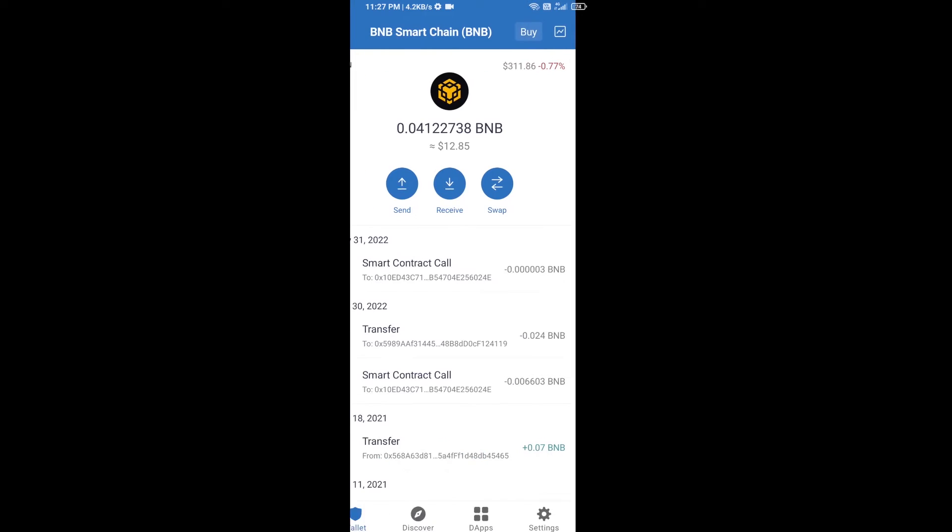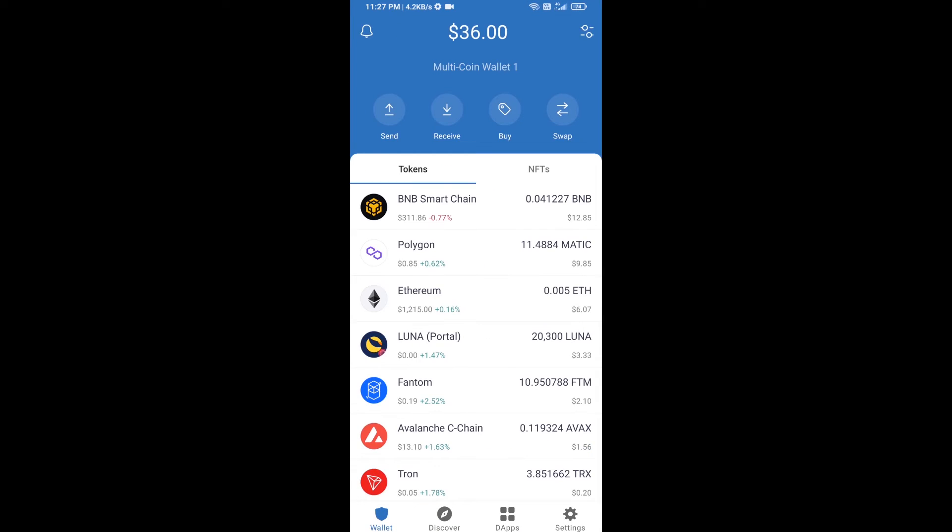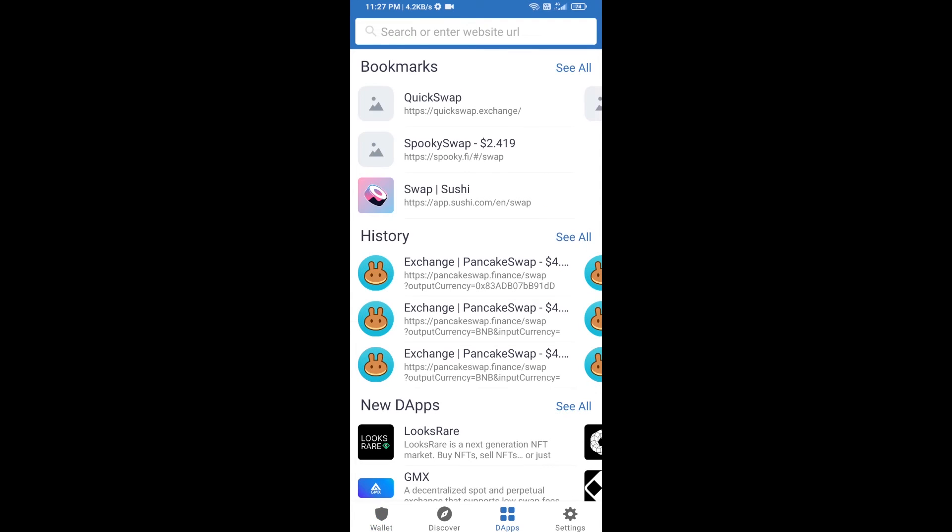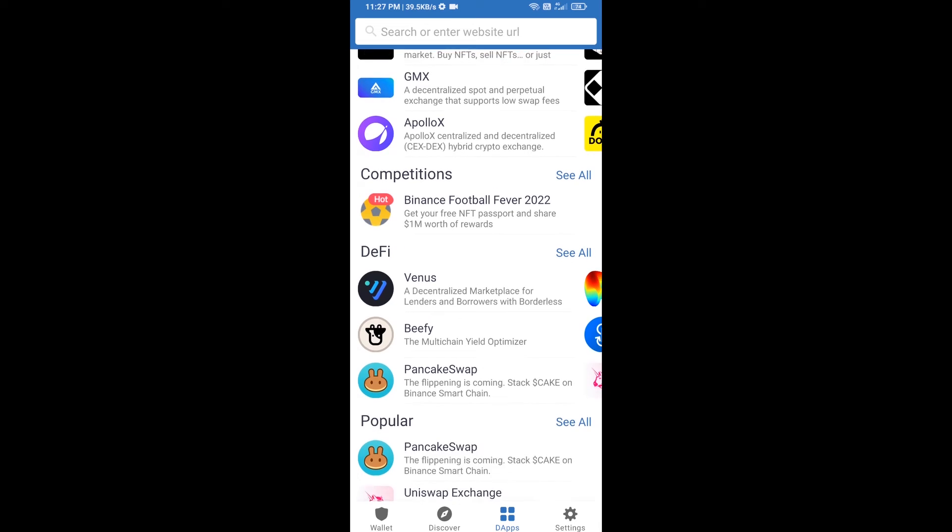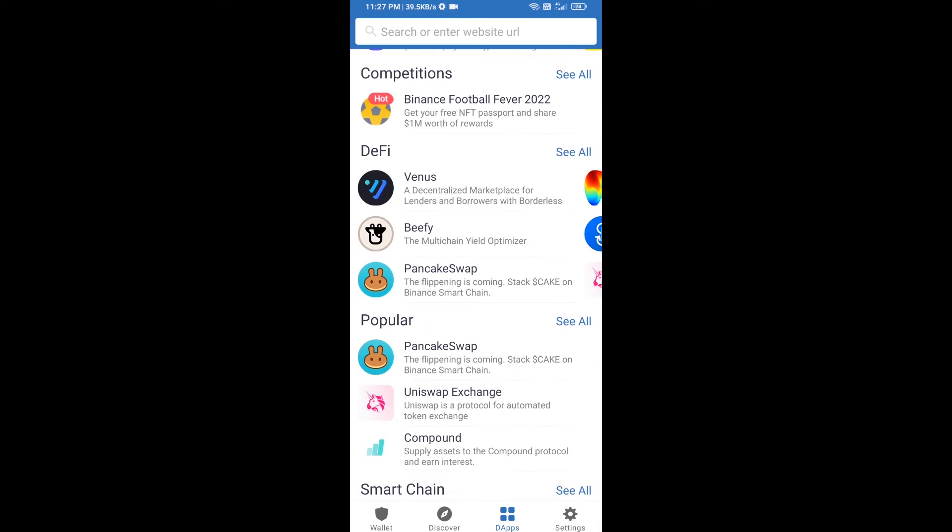After receiving BNB Smart Chain, you will click on dApps and go to PancakeSwap exchange. Click on PancakeSwap.